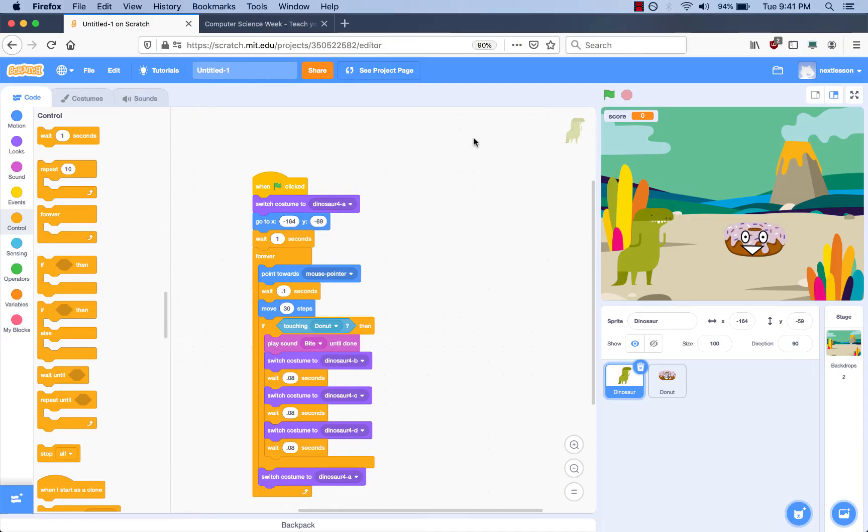Hi, it's Ty, Freya's dad. Today I'm going to show you how to add your video game from the take-home challenge to the Scratch Studio we set up for students to showcase what you made.